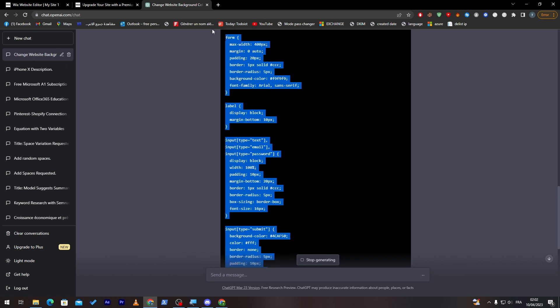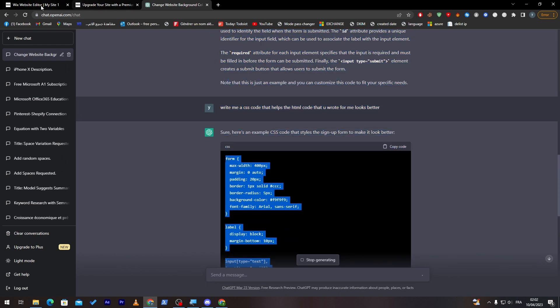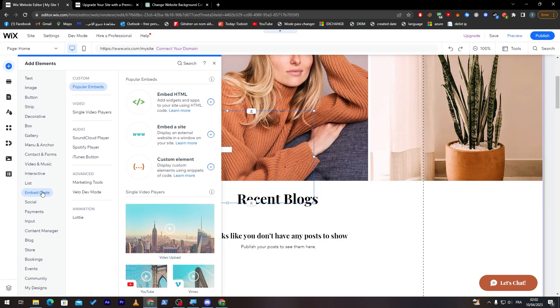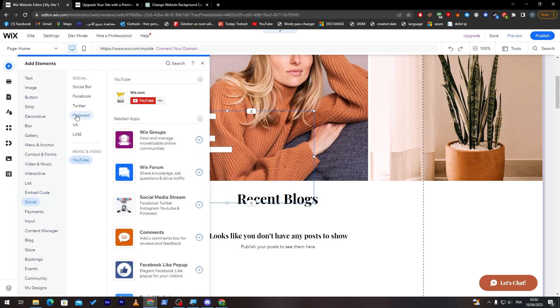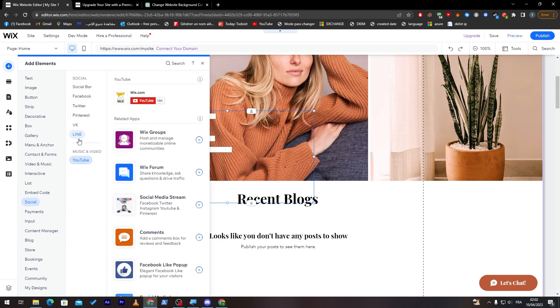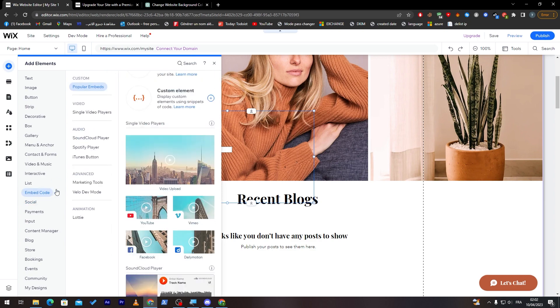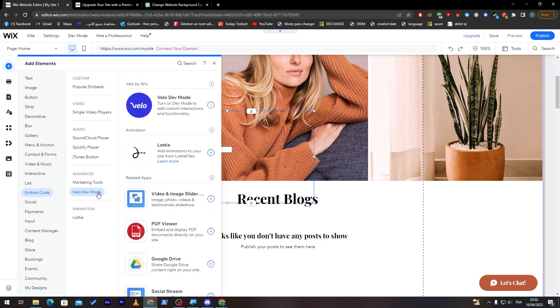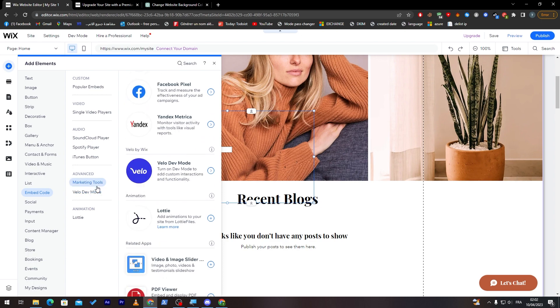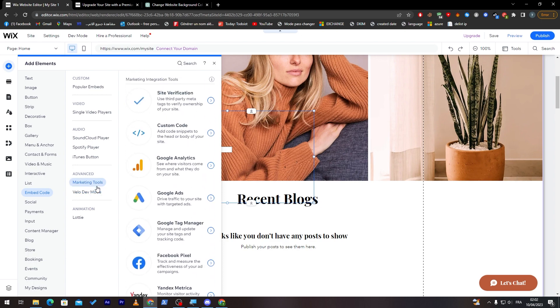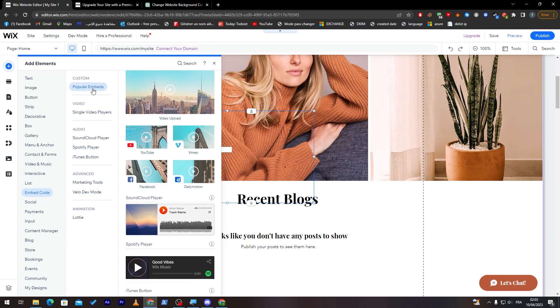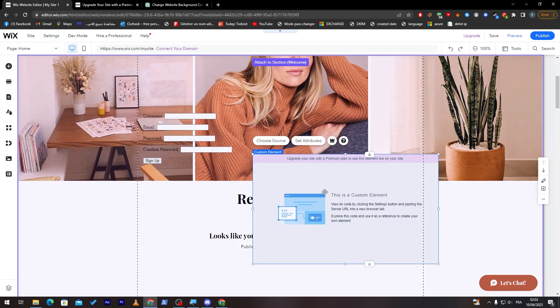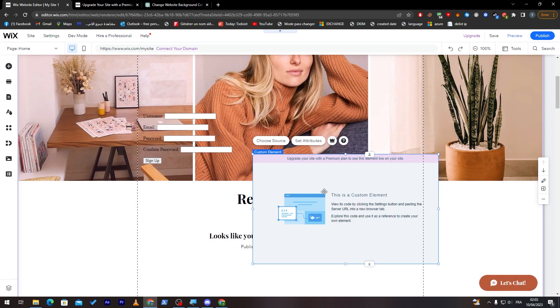As you can see, this is the code. Simply now, all you have to do is copy it. Go here, search for the embed code, and search for CSS. Let's find it. For me, I don't really have it at the moment, unfortunately. But for you guys, you will have it. Simply just go ahead and click and add it to your site, and click Ctrl V, and everything will be good to go.